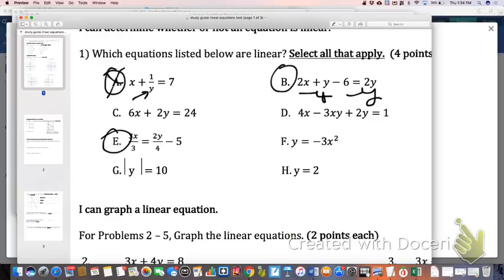Is C linear or no? Why is C linear? What format is it in? Standard form. By definition, standard form is linear.